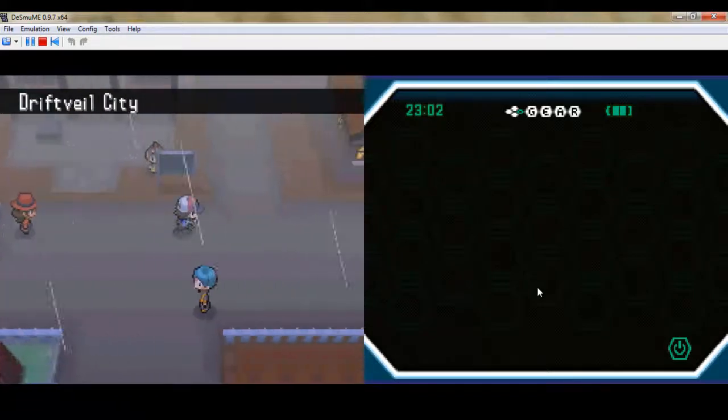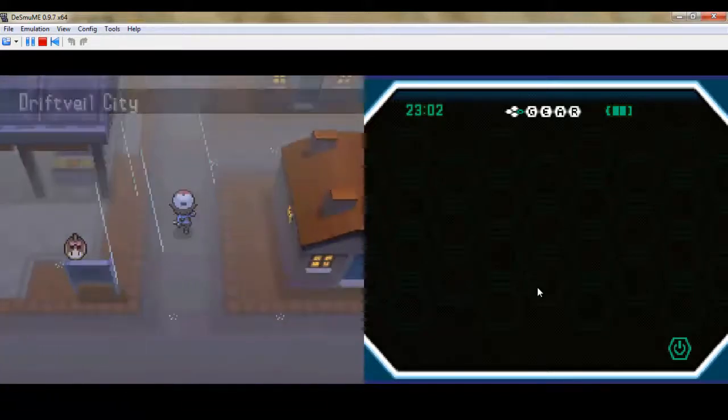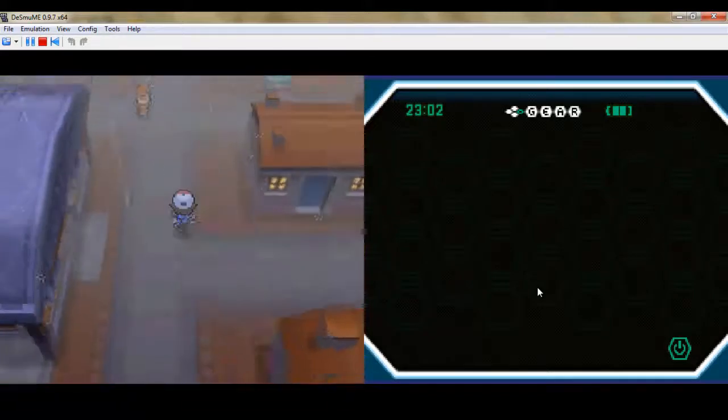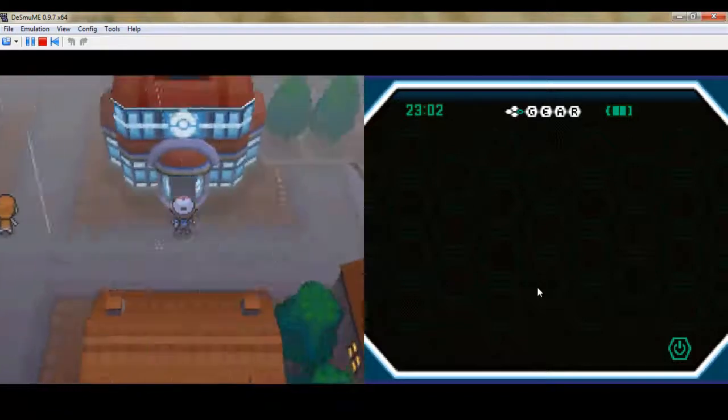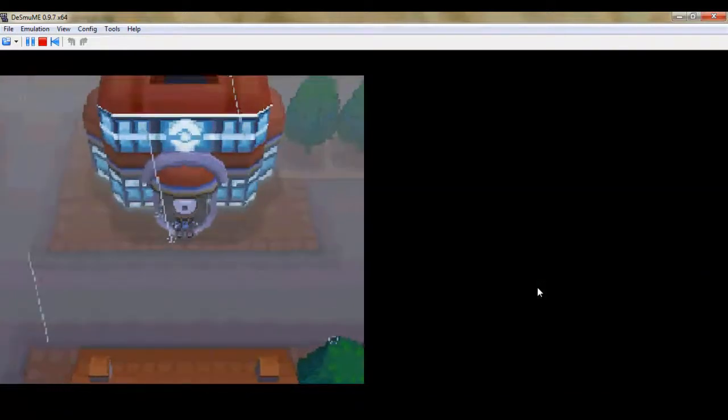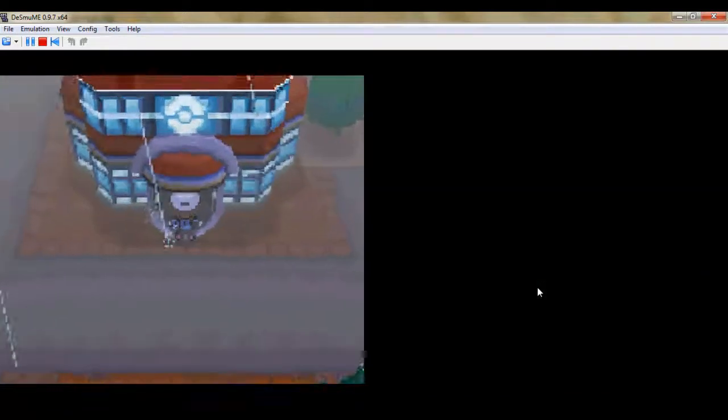So yeah, next time on Let's Play, we're gonna start with the Cold Storage. And I'll see you guys next time. Goodbye.